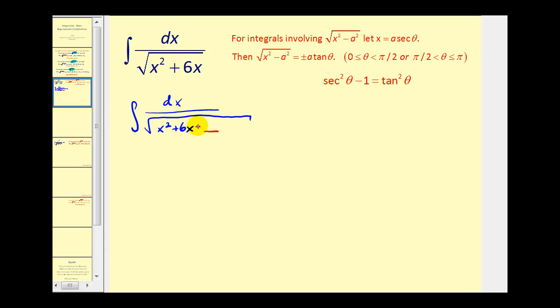Remember to complete the square, we take half of b and square it. Half of six is three, squared is nine. We can't just add nine unless we also subtract nine, so the net result is zero and the expression is unchanged.